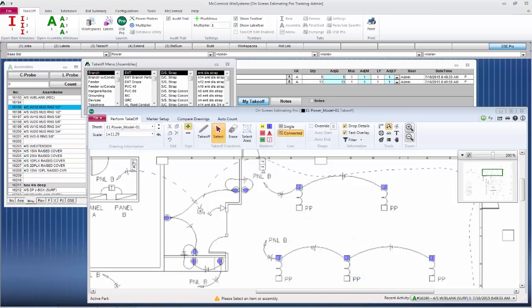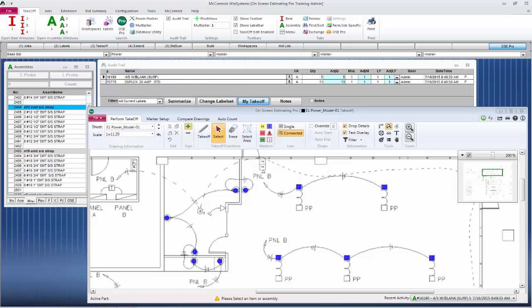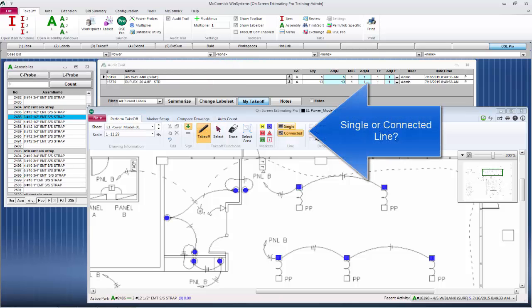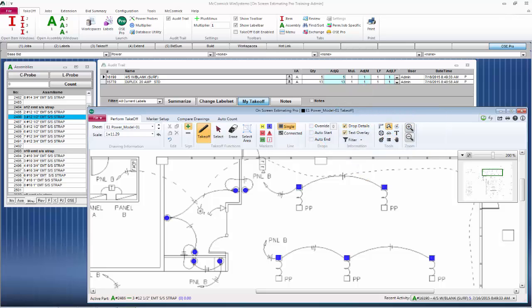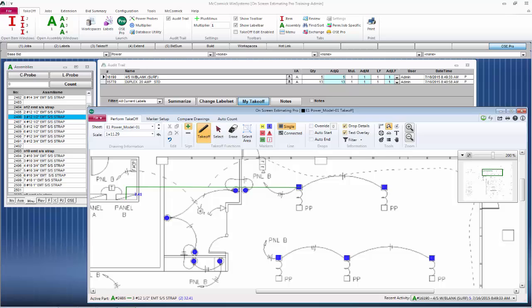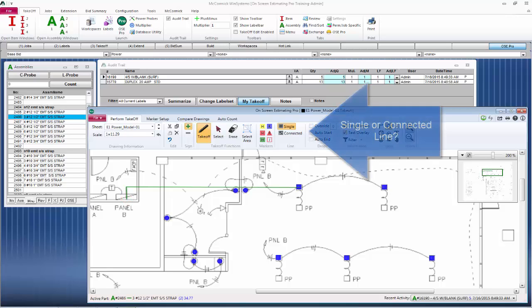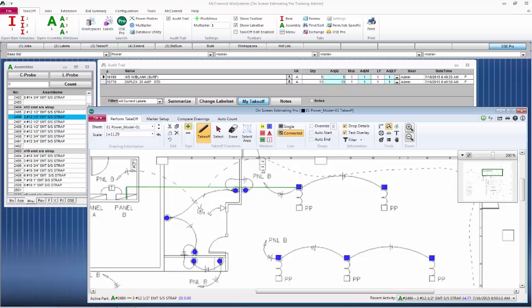Let's now take off some lengths. I'm going to grab Branch EMT steel set screw, and we'll grab three number 12s here. I'm going to start with single line takeoff. Simply click once to start the line, click again to end it. I'll start another little one here to finish this run.